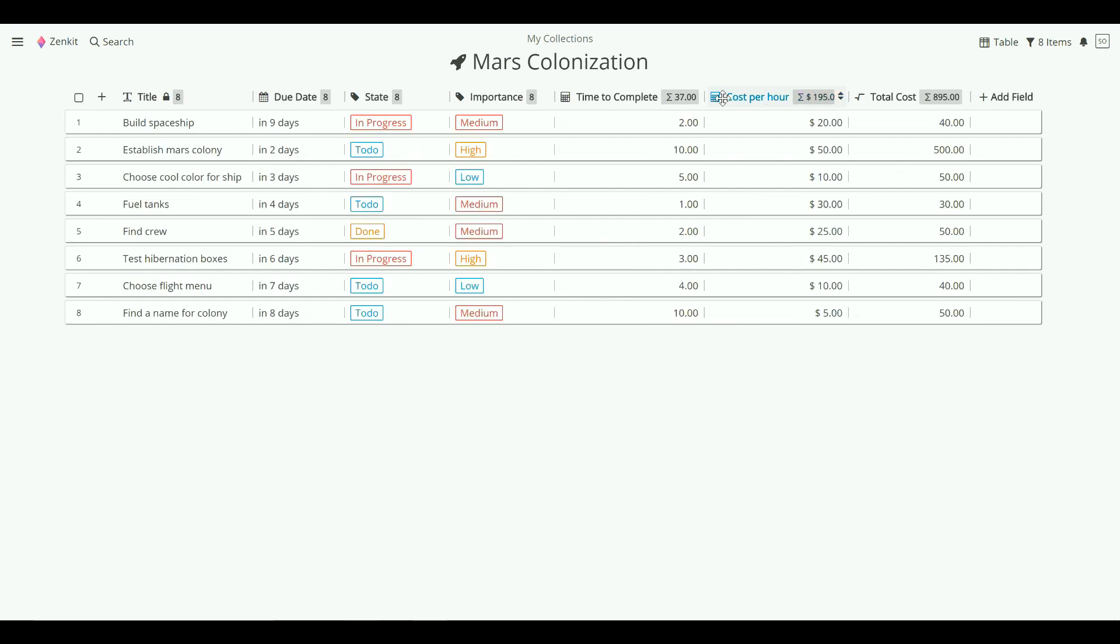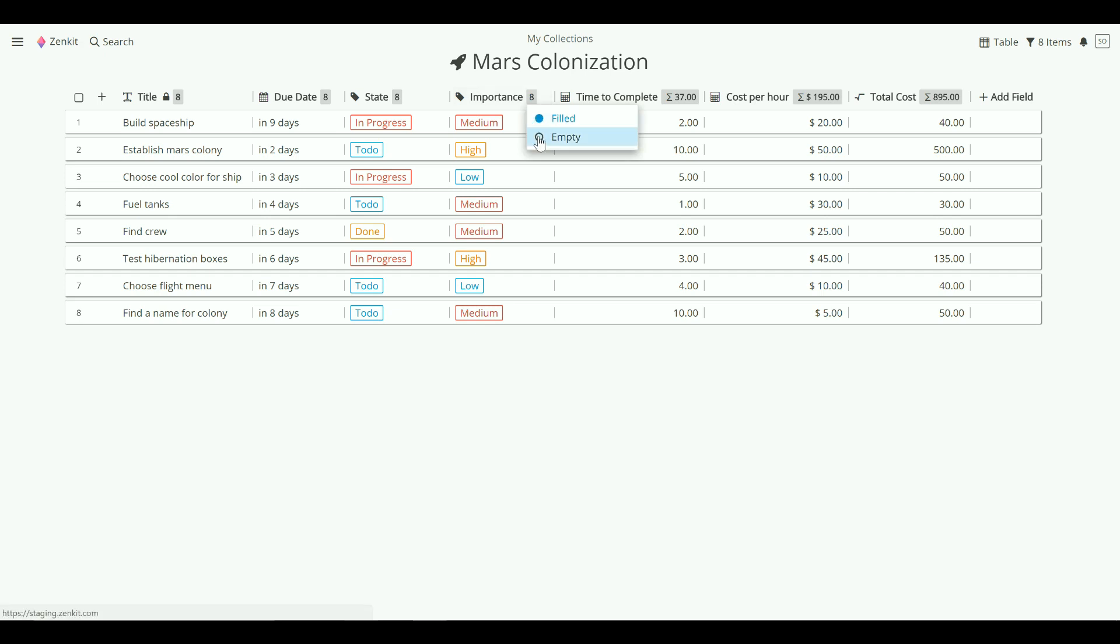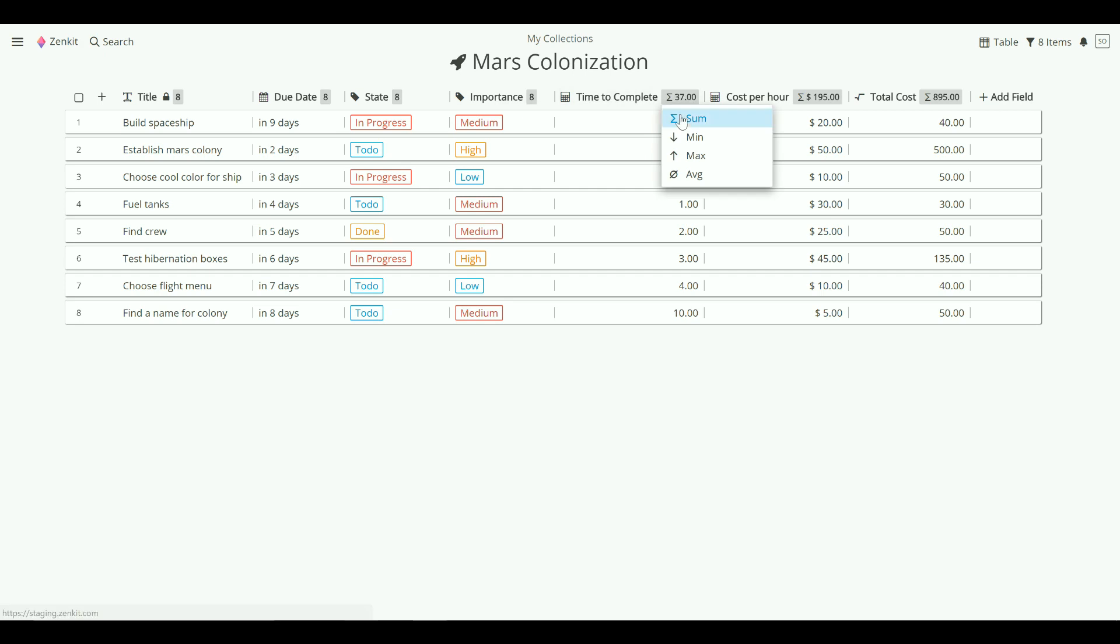The number icons at the top of each column will tell you more information about data in that column. For most fields, it will tell you how many items have data entered or not entered. For number fields, you will be able to show the total, average, minimum, or maximum value.